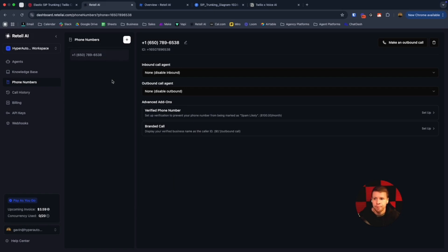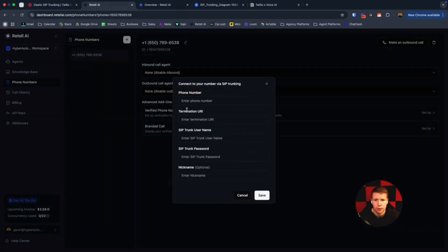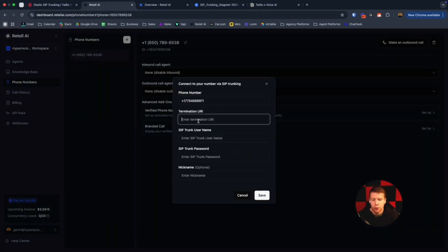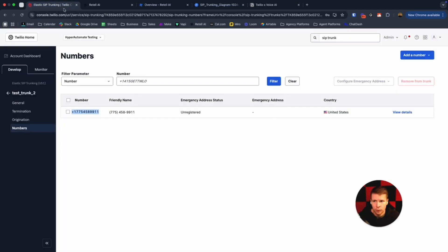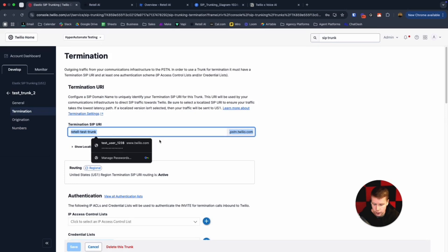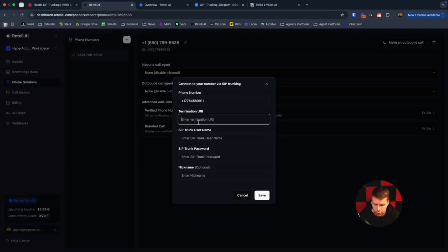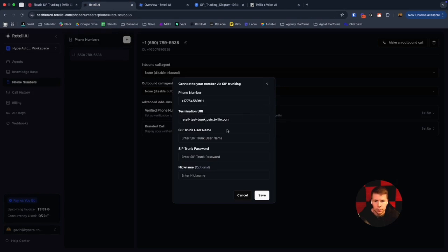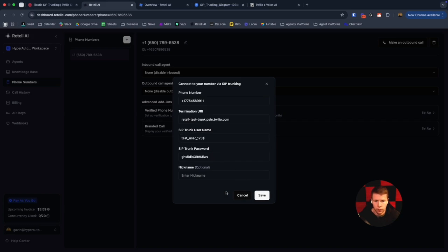Once we're in Retail, we want to click on phone numbers, add a phone number, connect your number via SIP trunking. First, put the number in. Then the termination URI—this is what we created before. Go back to termination, this whole thing right here. Get that copy. Whole thing, paste it, make sure there's no space in between. Then our credentials that we created from earlier, we got to input those here. Our credentials are inputted and we will click save.